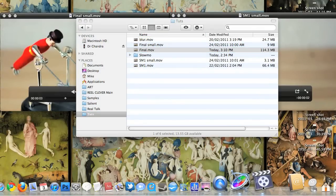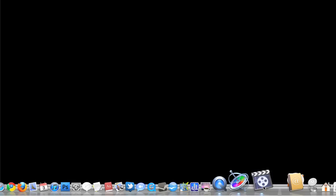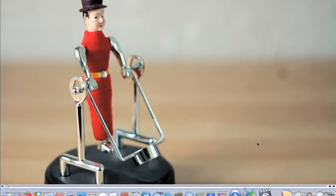Right, the final step is to convert back into 25 frames a second. An easy way to do this is just drop our footage into Cinema Tools. Select the frame rate, and hit conform.